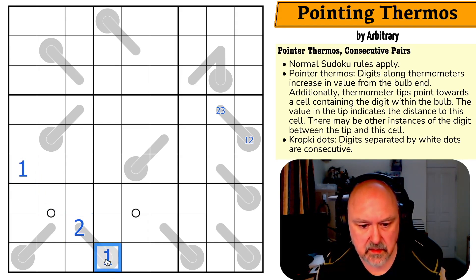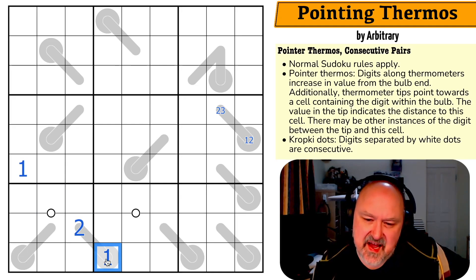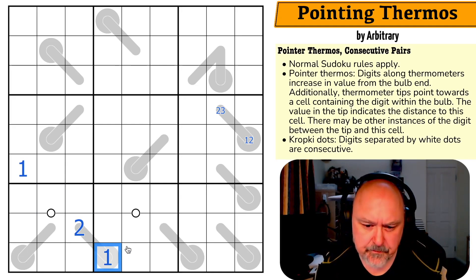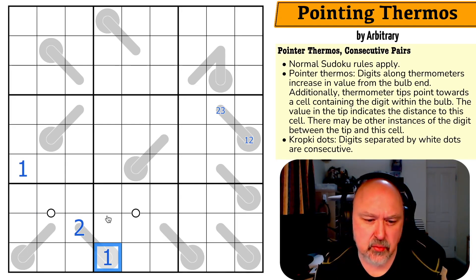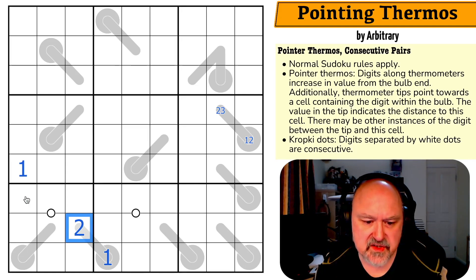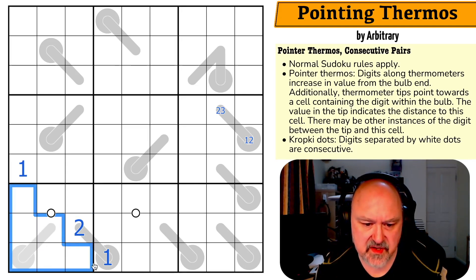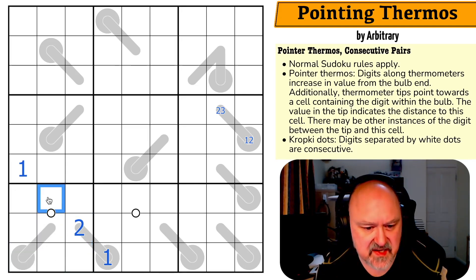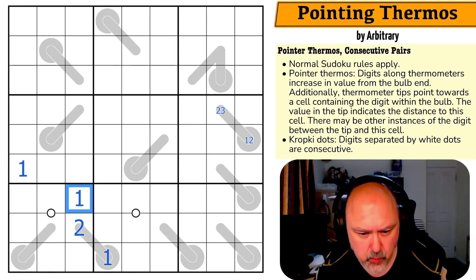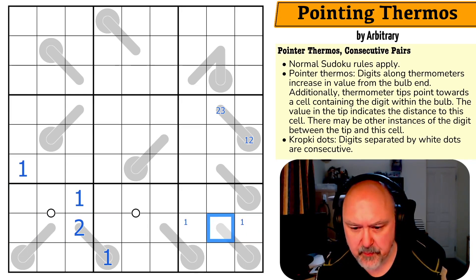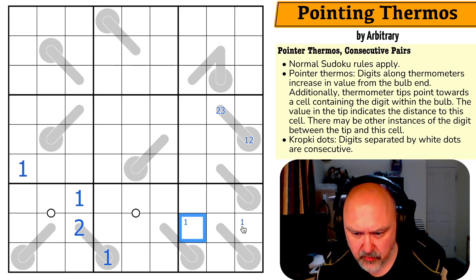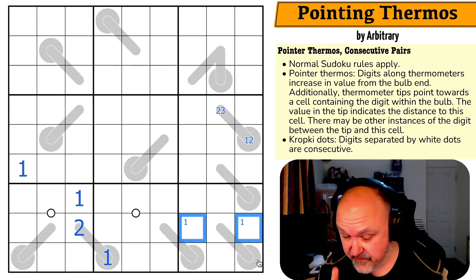This is a one. And this is going to have a rolling effect. One is not in any of those cells. This can't be a one or that would have to be a two — this is a two, so that's a one. Now one is in one of those three cells, but I can't put one partway along a thermo, so a one is in one of those two.